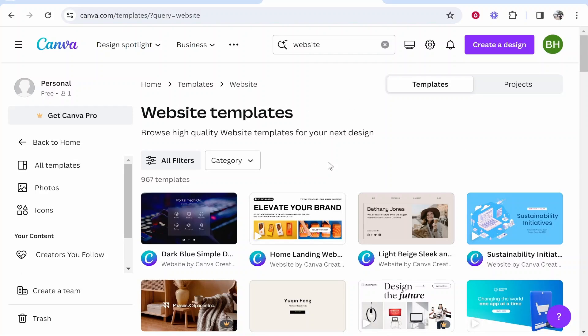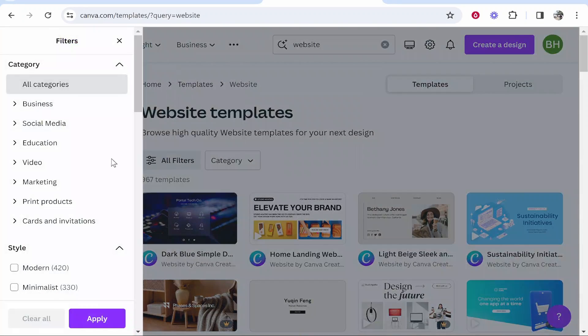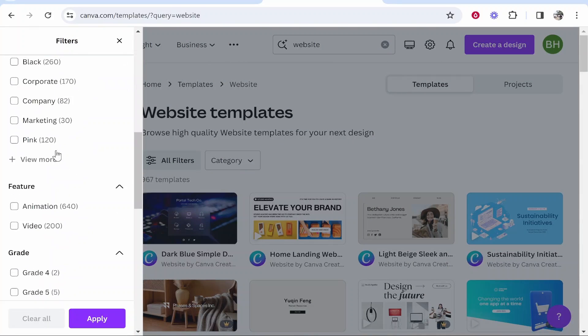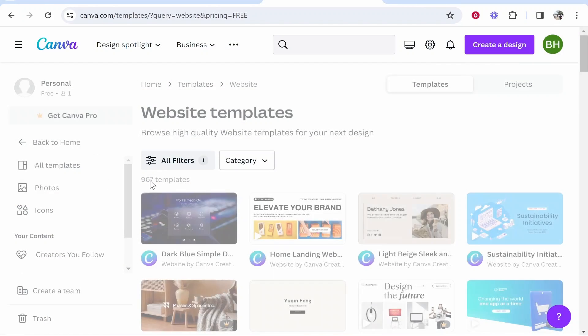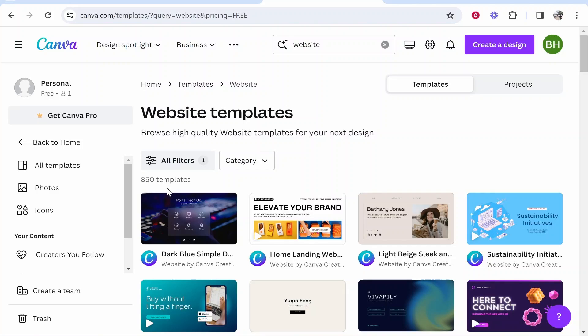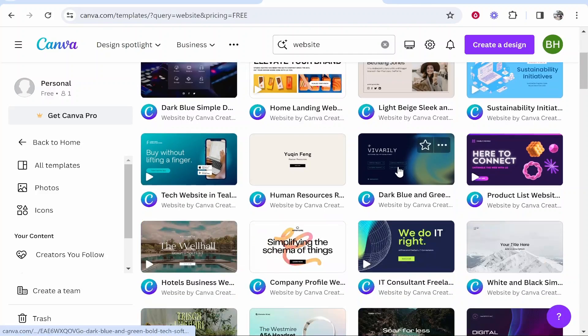Now some of these are going to be premium templates and if you don't have a paid Canva account what I recommend you do is go to all filters, then scroll down and just choose the free ones and click apply. Once you've done that it will filter out the templates so you can see we've got 850 here.